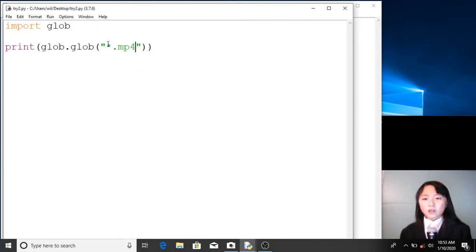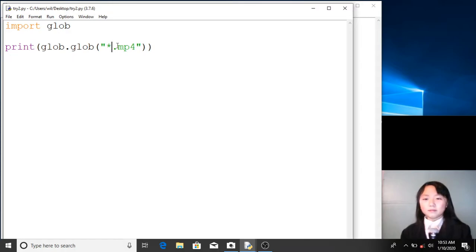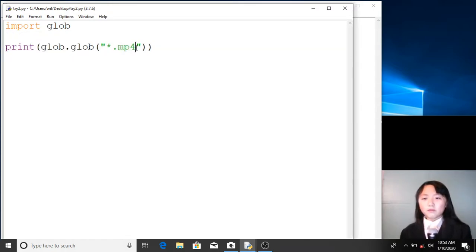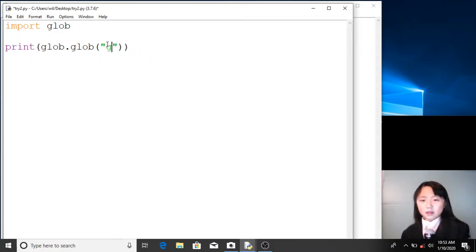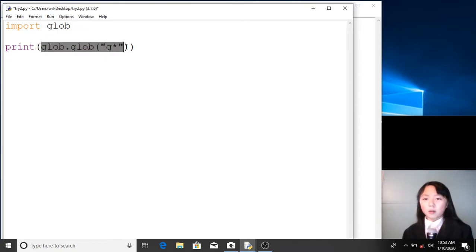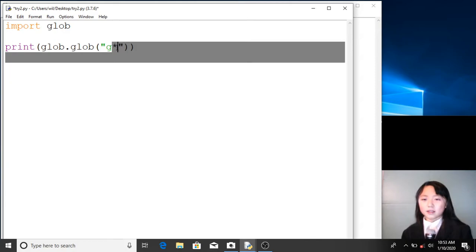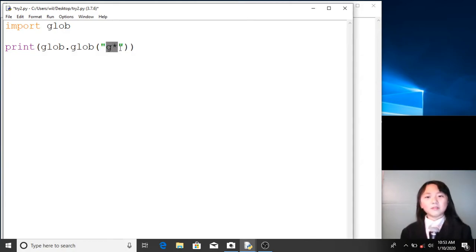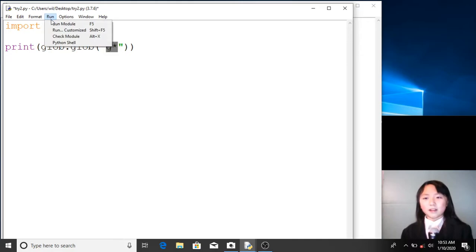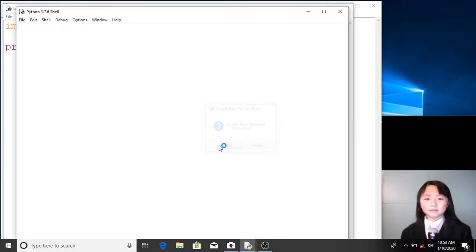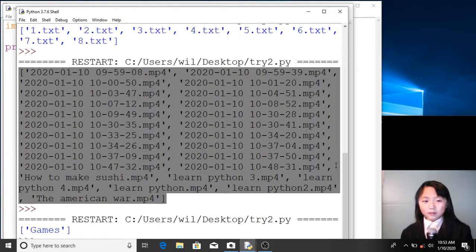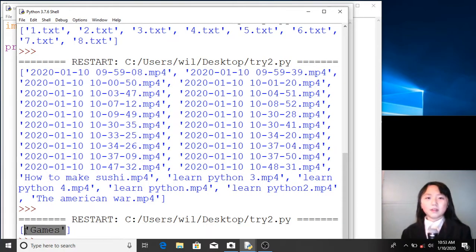Now, we don't have to put the asterisk at the beginning. For example, if we want to list everything in desktop that begins with 'g', all we have to do is print glob.glob() with 'g' followed by an asterisk — so it has to begin with 'g' and can end with anything. Let me run this. Currently, we only have 'games' in desktop that begins with 'g'.